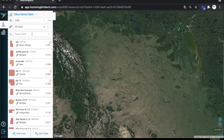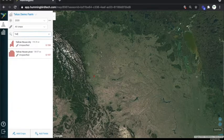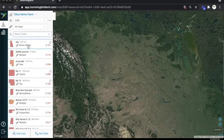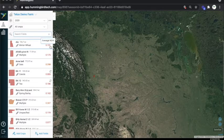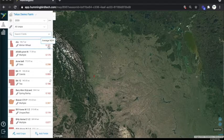Underneath that, we have the search bar, which allows you to pull up fields by typing in the name. Each cell on the fields list contains an outline of the field's boundaries, the field name, the crop, the acreage, and this number represents the average NDVI for the whole field from the last usable survey.